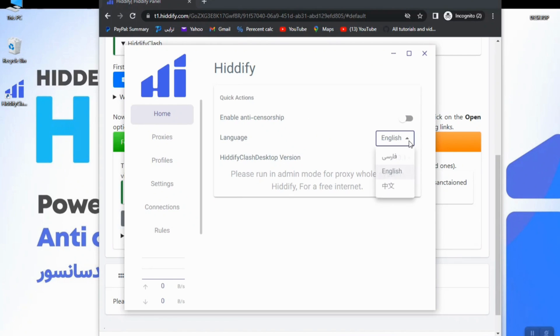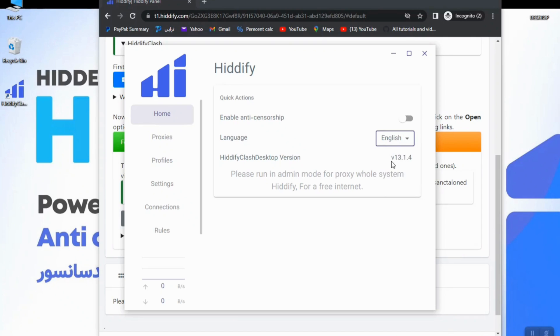Here you can choose the language of the app: Farsi, English, and Chinese. Also you can see the version of the app here.